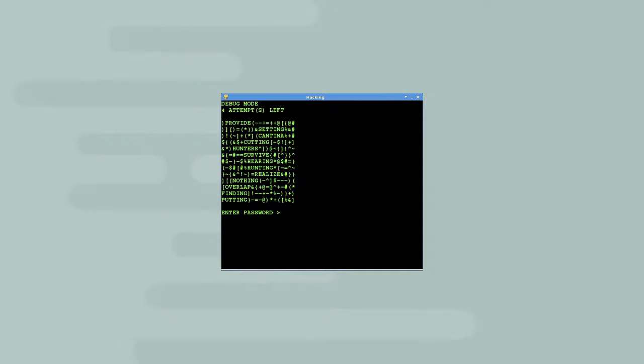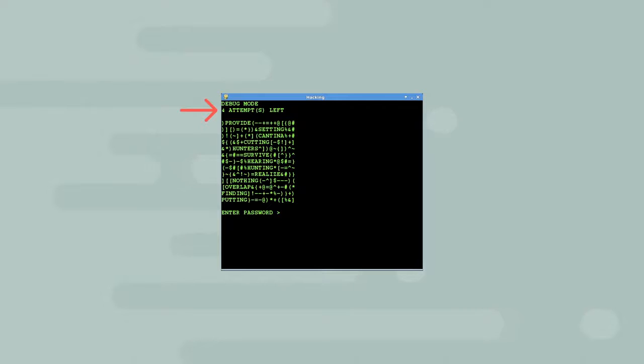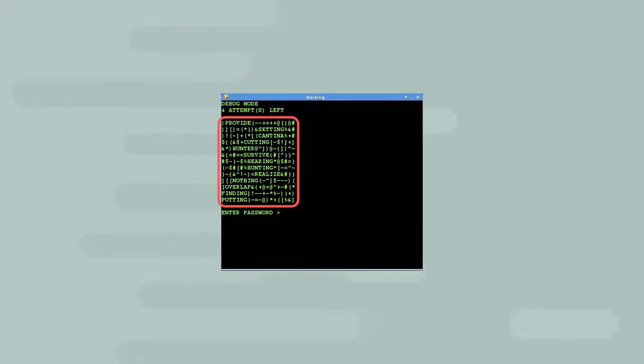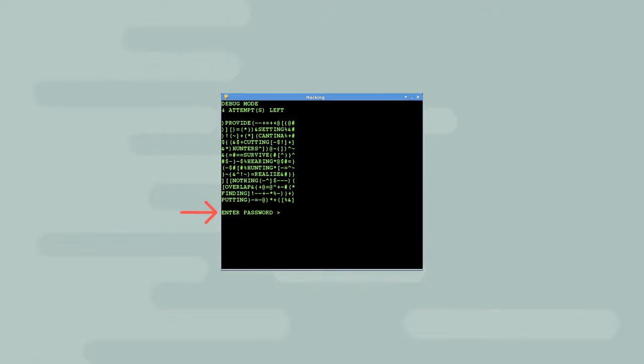The text indicates that the computer is in debug mode and that there are four attempts left. It looks like the debug mode allows players to make four attempts at something. Beneath this text is a list of words embedded in symbolic characters. Under this list, the player is prompted to enter a password.